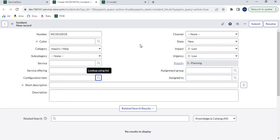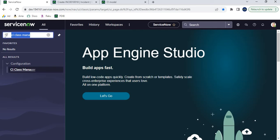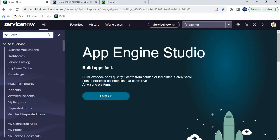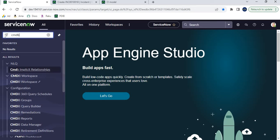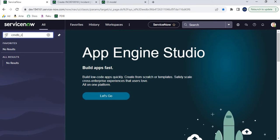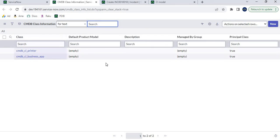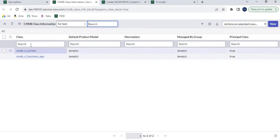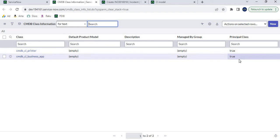Now let's look at where we can see which classes are marked as Principal. There is a specific table called CMDB Class Information. You can navigate to it by typing 'cmdb_class_info.list' in the navigator. When we open this list, it shows us that these two classes are currently marked as Principal classes.